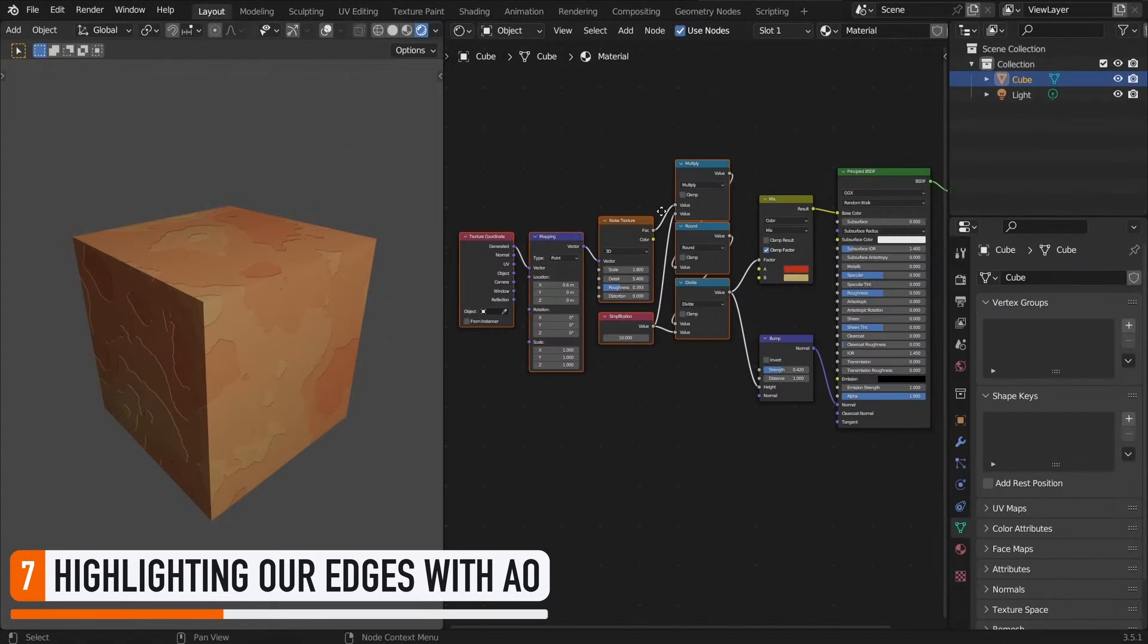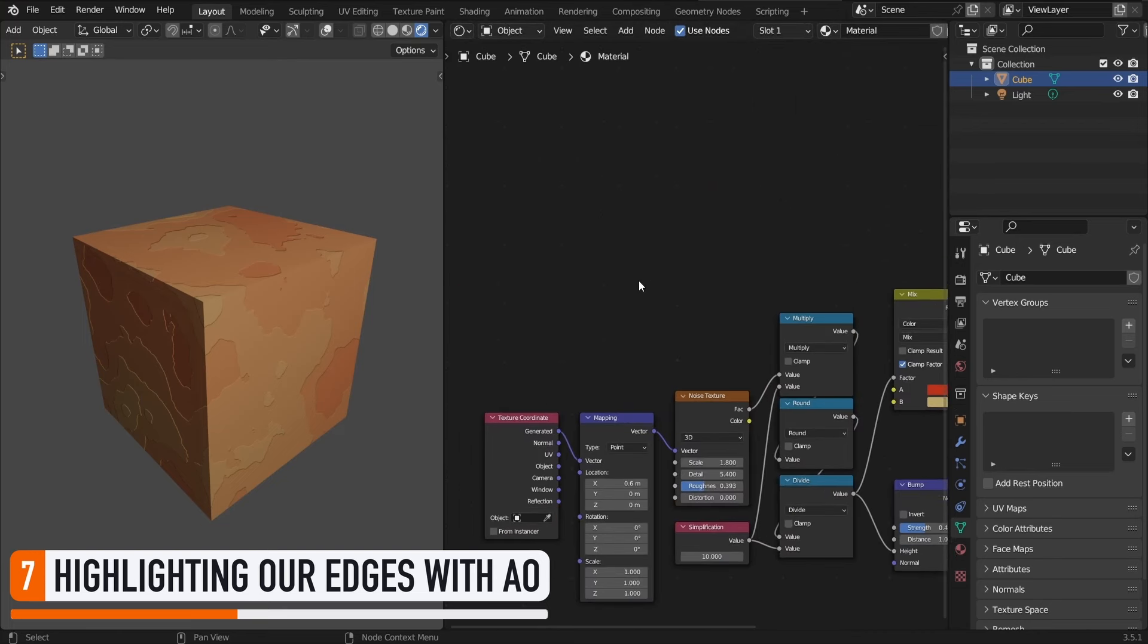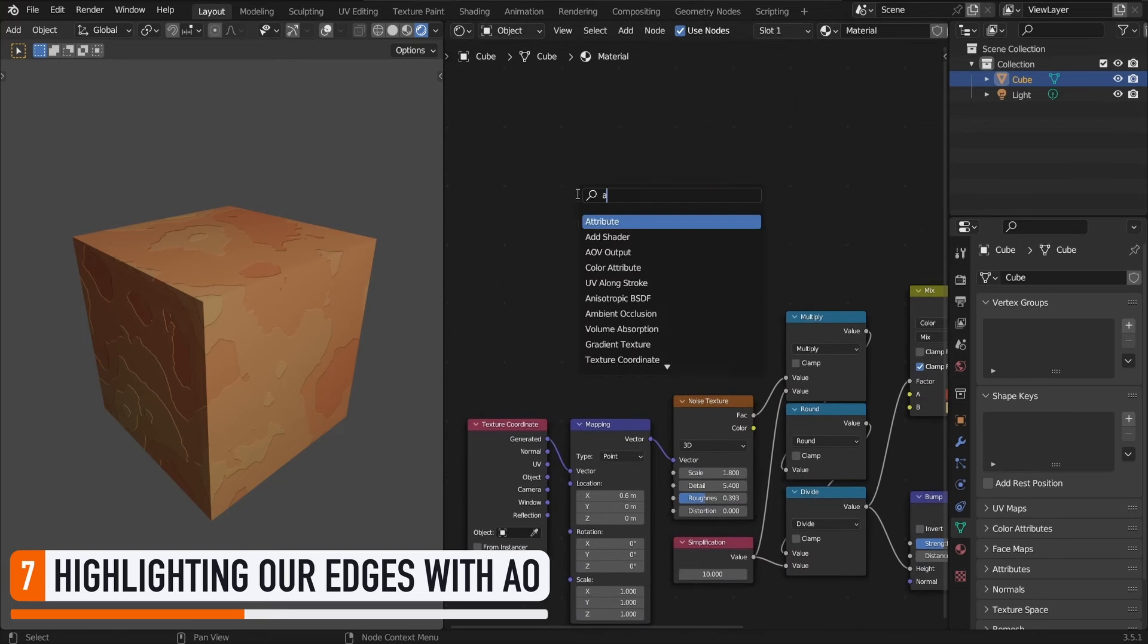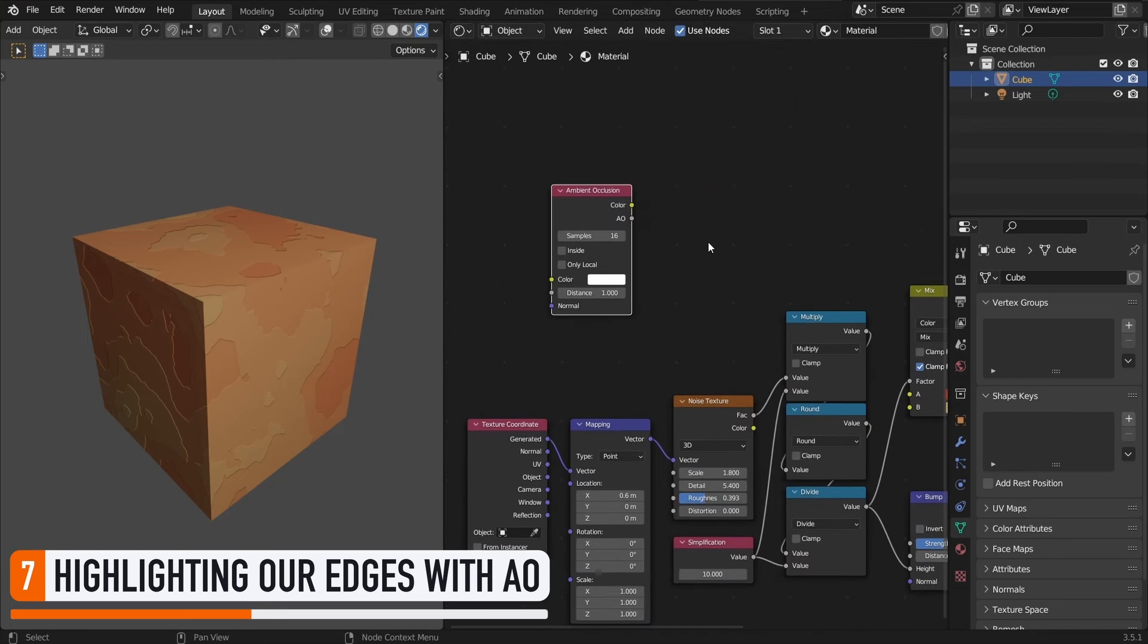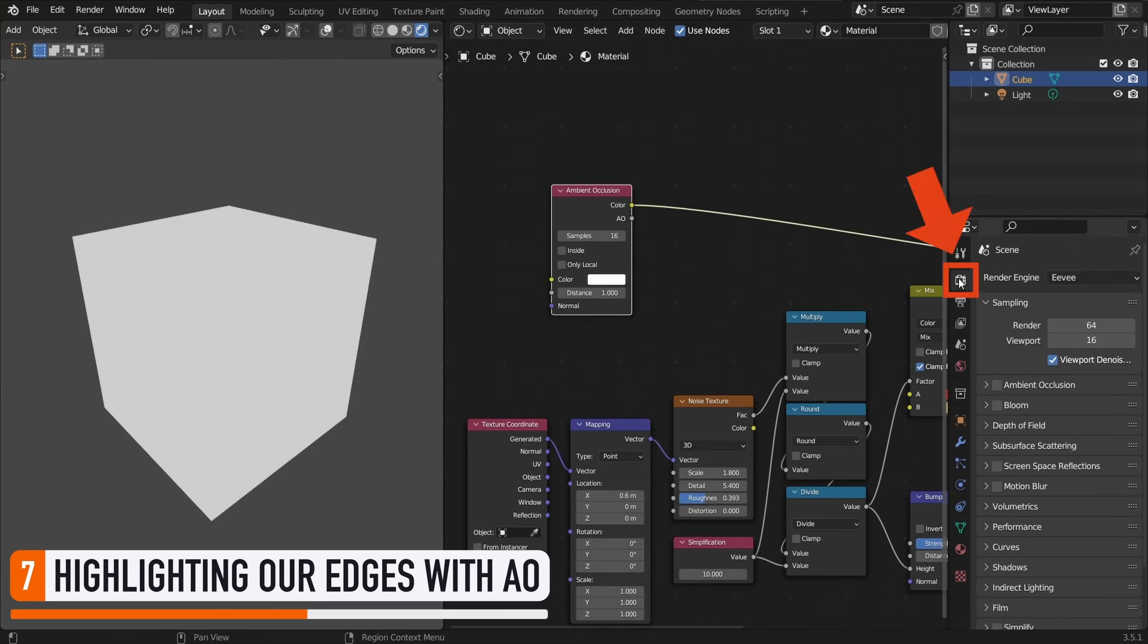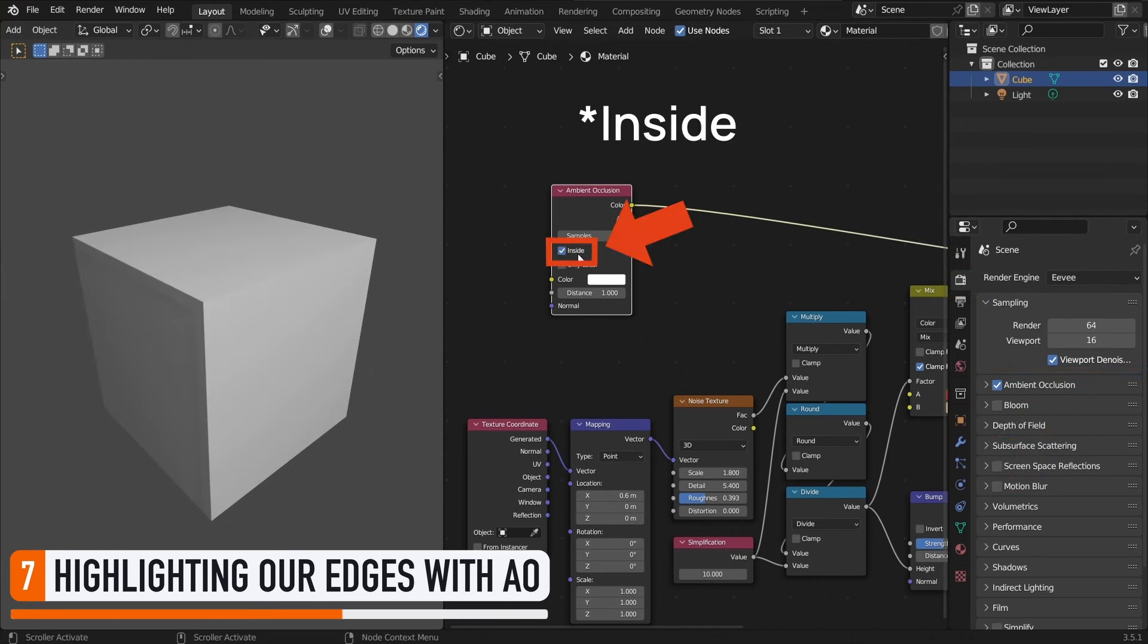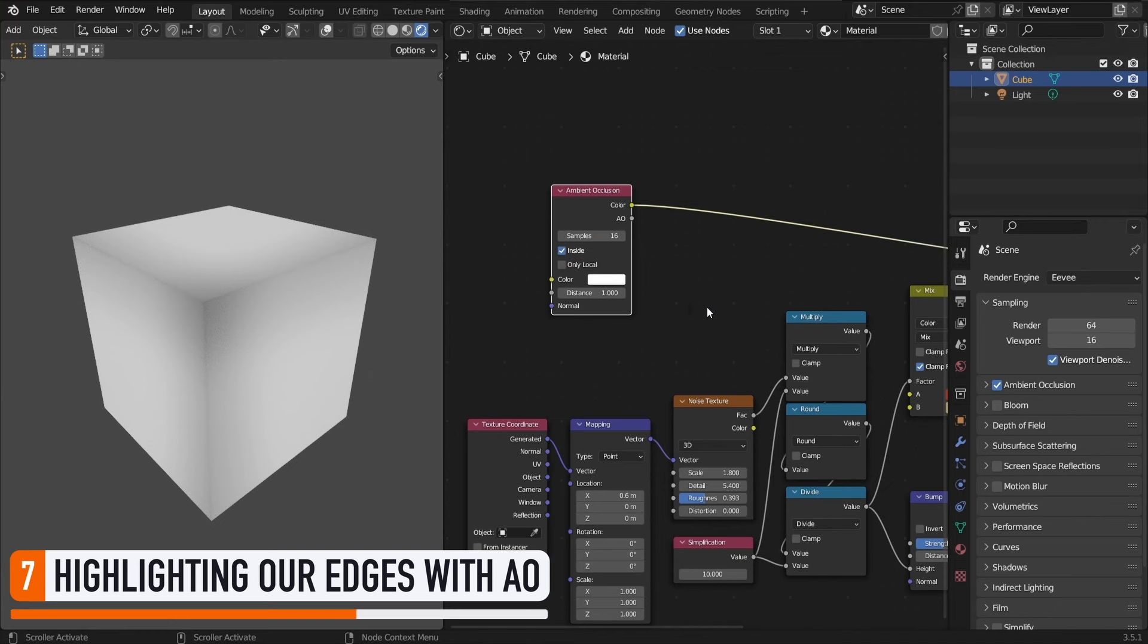By default, when you work in an Eevee scene, like here, this ambient occlusion isn't enabled. Which is why, for now, our ambient occlusion node is just pure white. But if we go to our scene parameters and we turn the option on, then we click on the invert setting over here in our node, you see that we very easily get a black and white mask of our cube's edges.